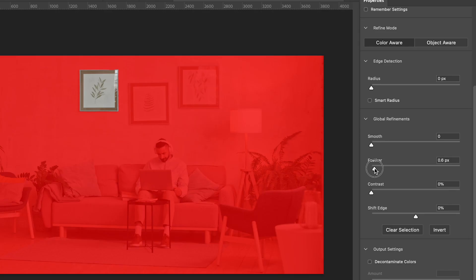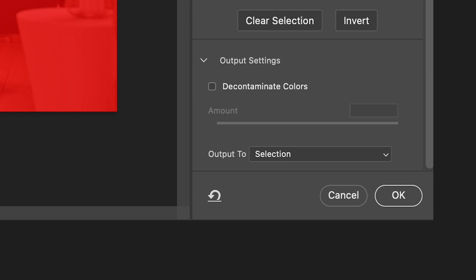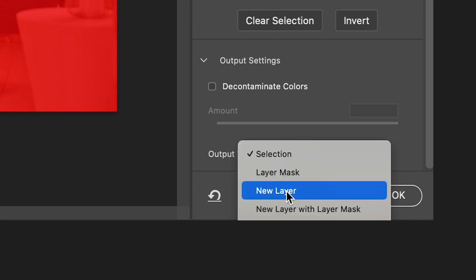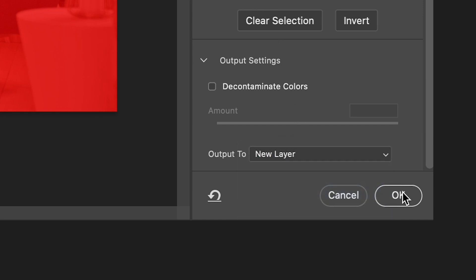I can adjust it using the parameters on the left if I need to. And once it's done, I'm going to select Output to New Layer. So now it's on its own layer.